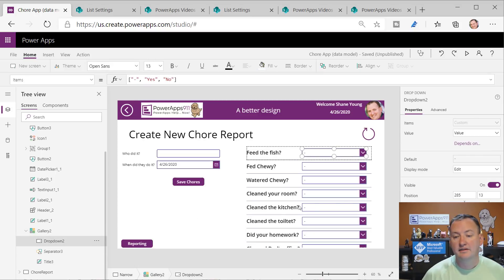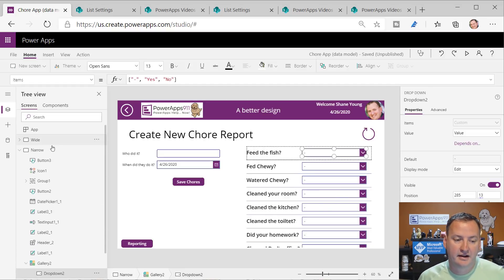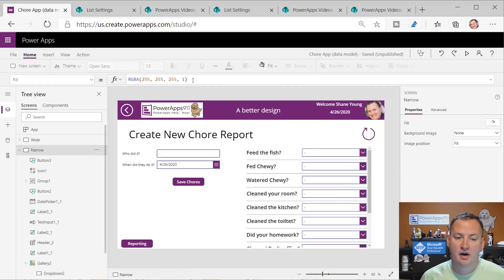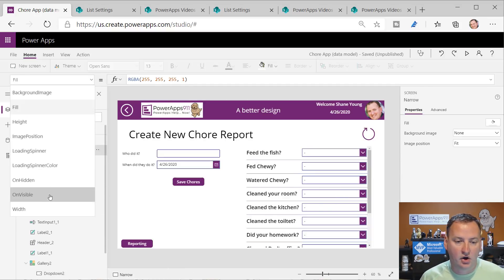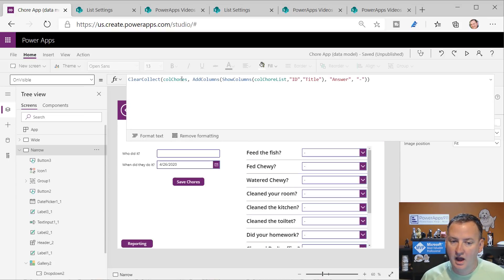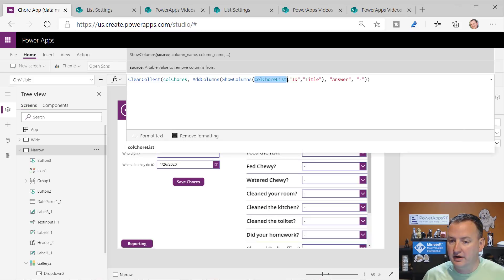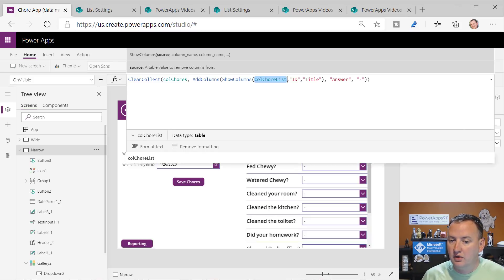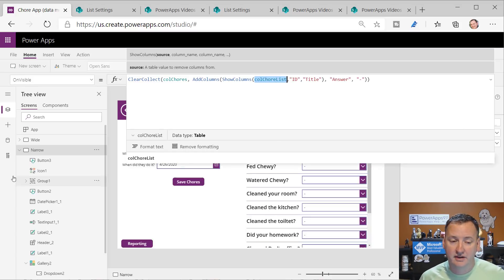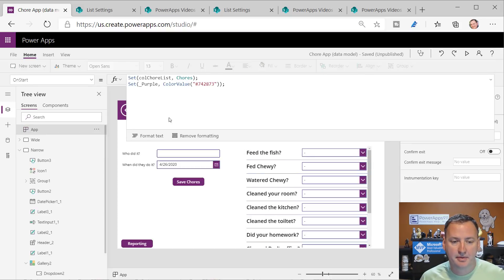But over here this crazy thing is a gallery. The gallery really just has the title, a separator, and a drop-down. The way I start is on Visible I'm going to ClearCollect a collection called ColChores. I'm going to take the chore list and we should figure out what that is - so we go back up to App.